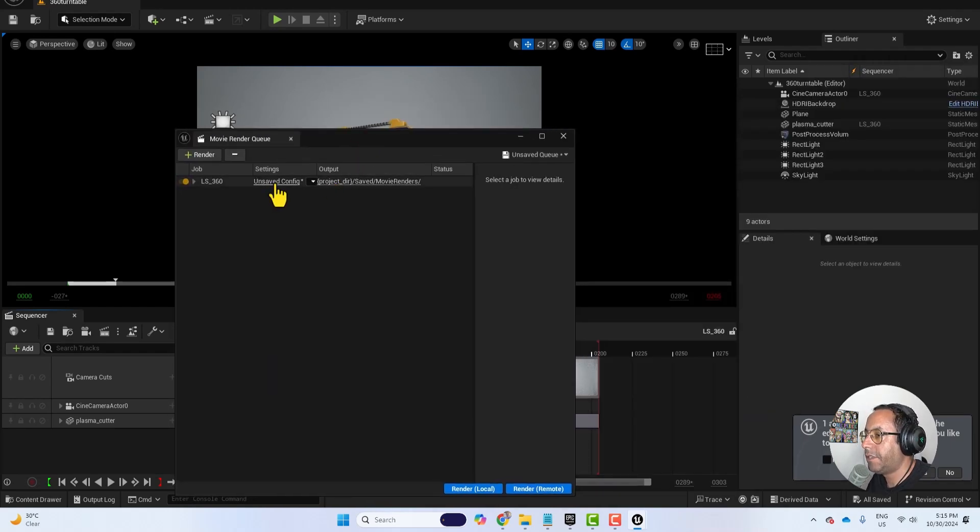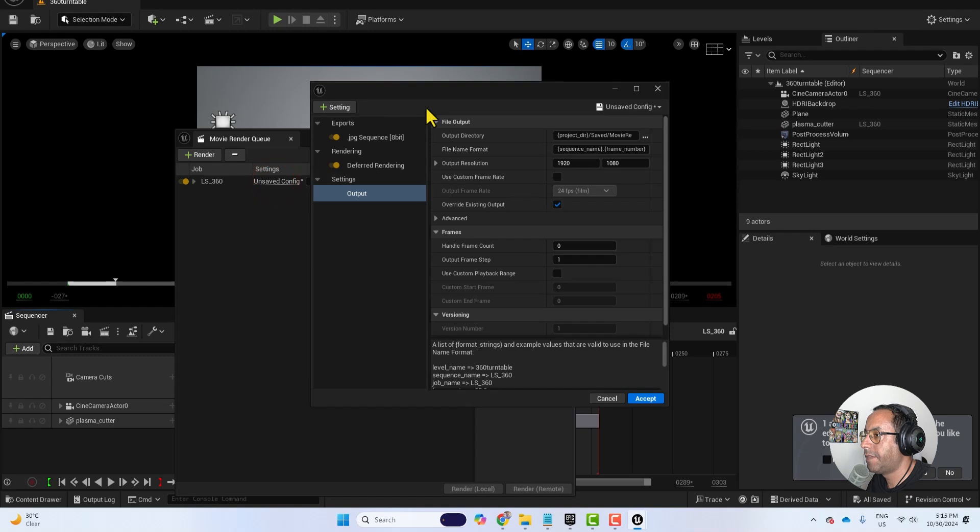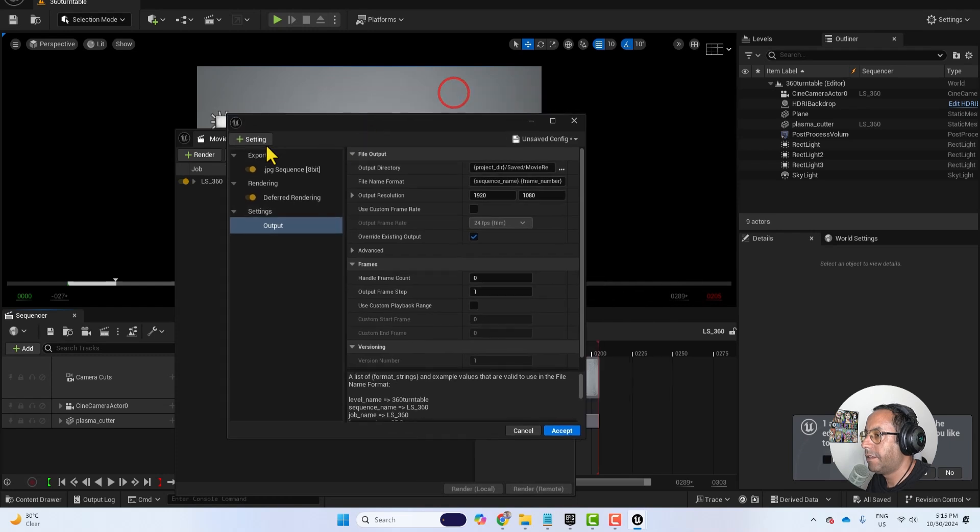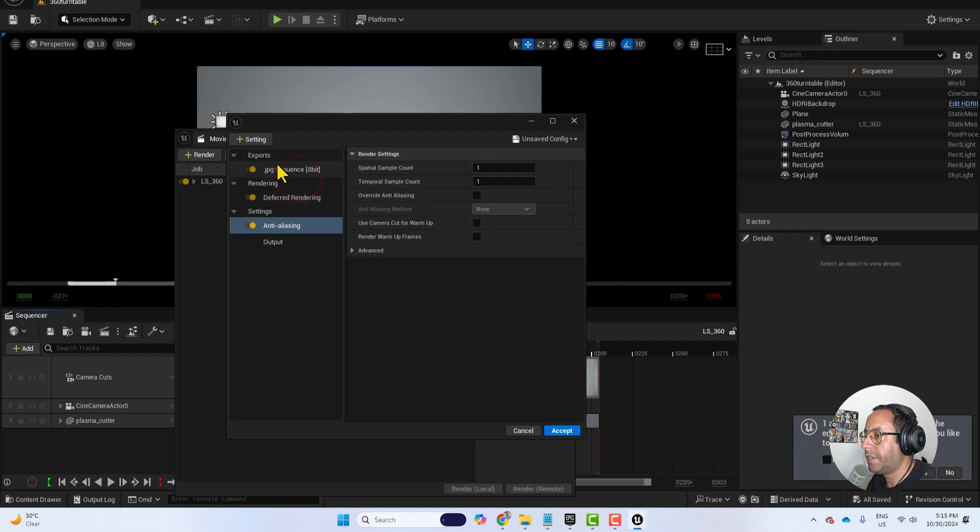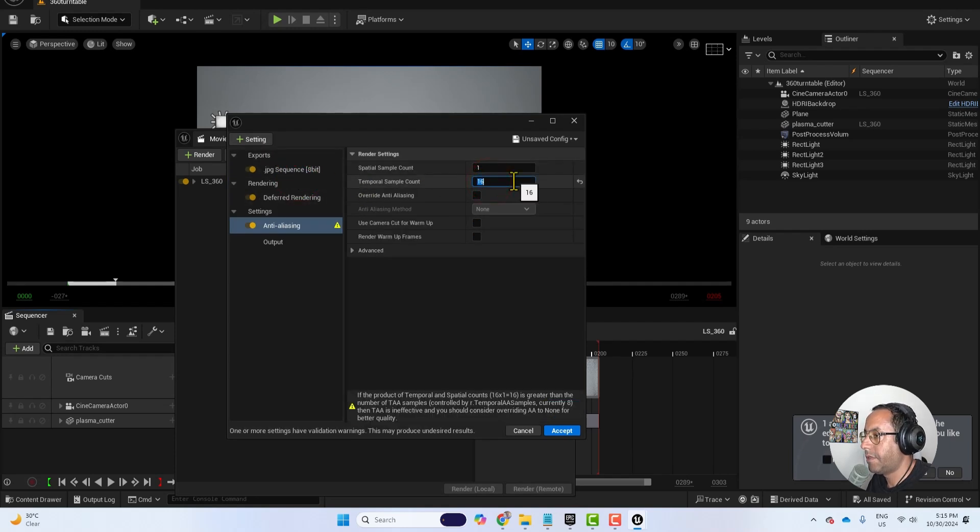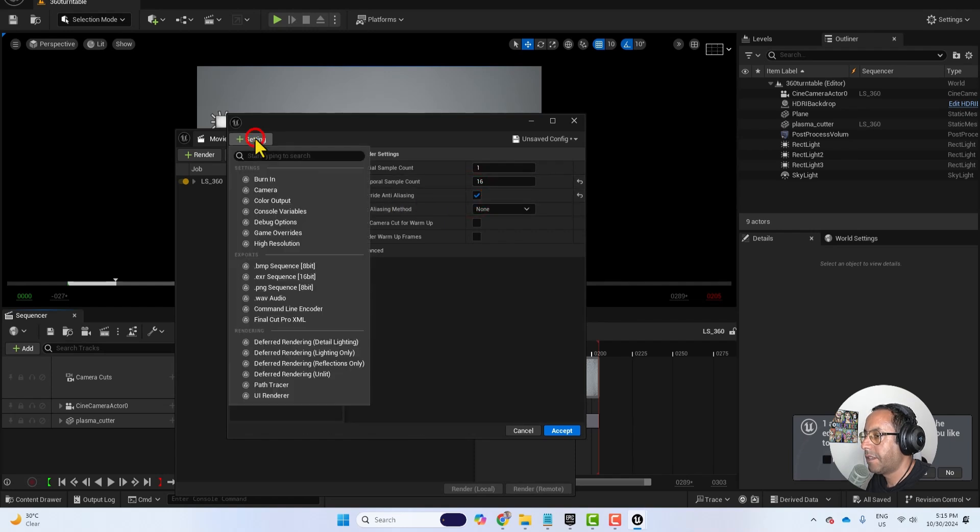I will click on the and save it config. And from here settings, let's choose anti-aliasing and change this to 16 and overwrite anti-aliasing.